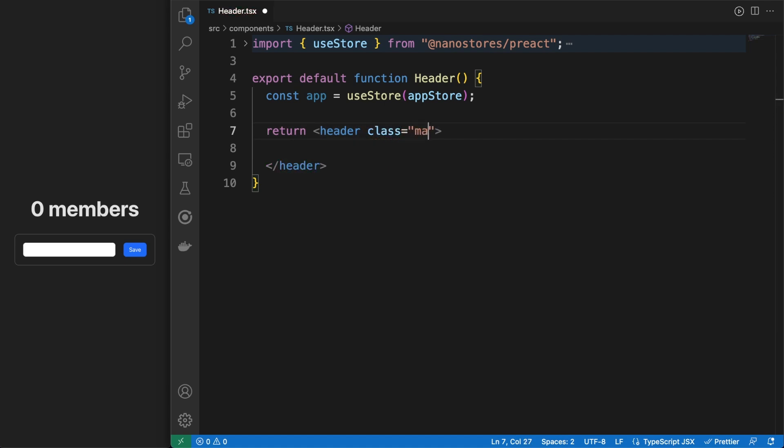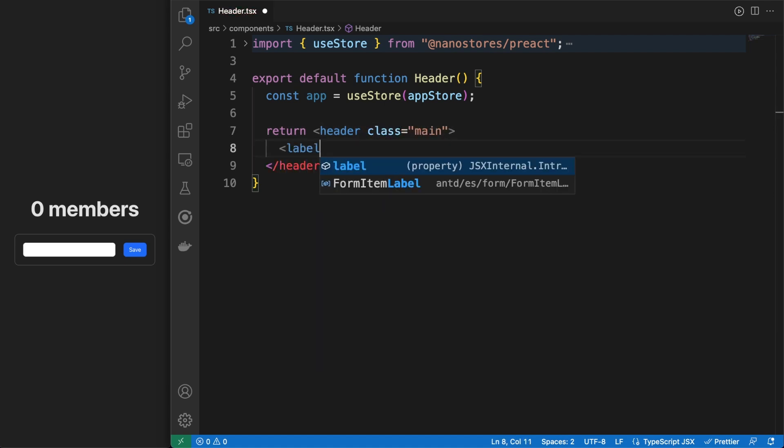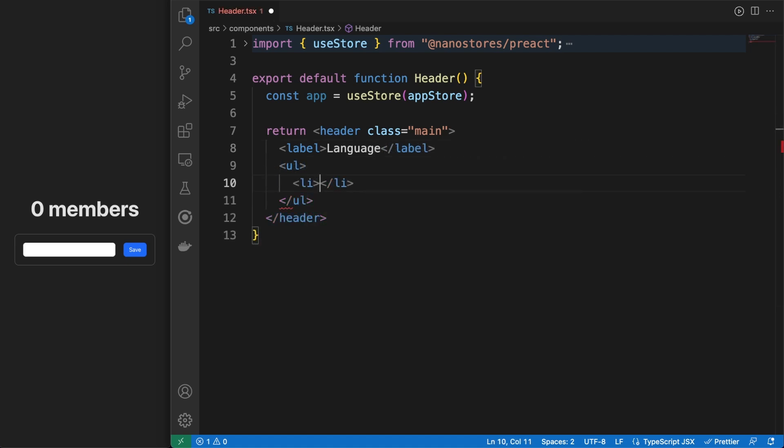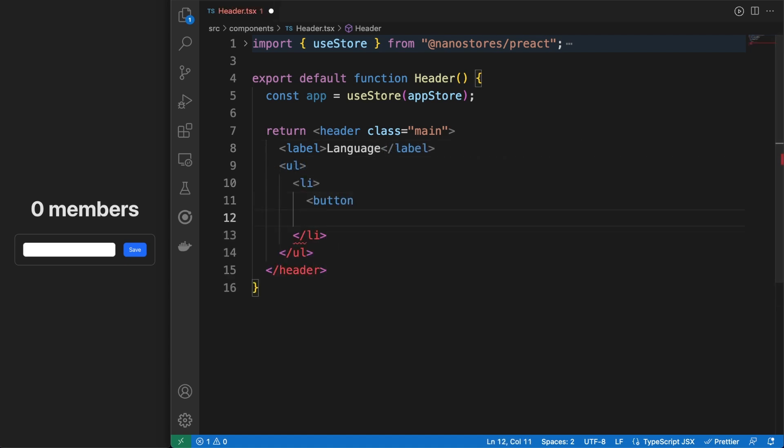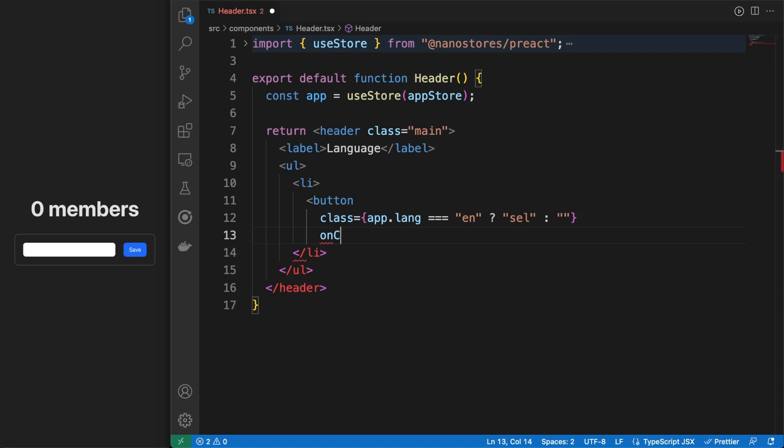Please note that in this video I am using NanoStore's React integration, but the library offers integrations for the likes of React, Vue, Svelte, Solid, Angular and even Vanilla JavaScript.